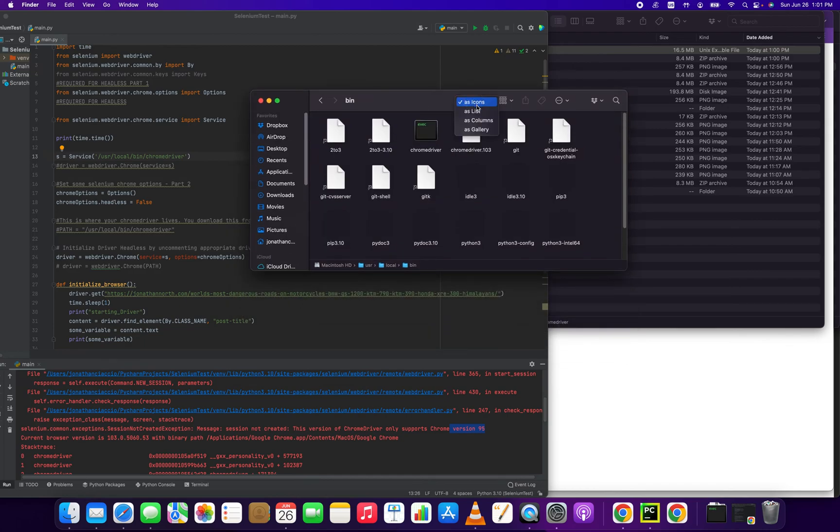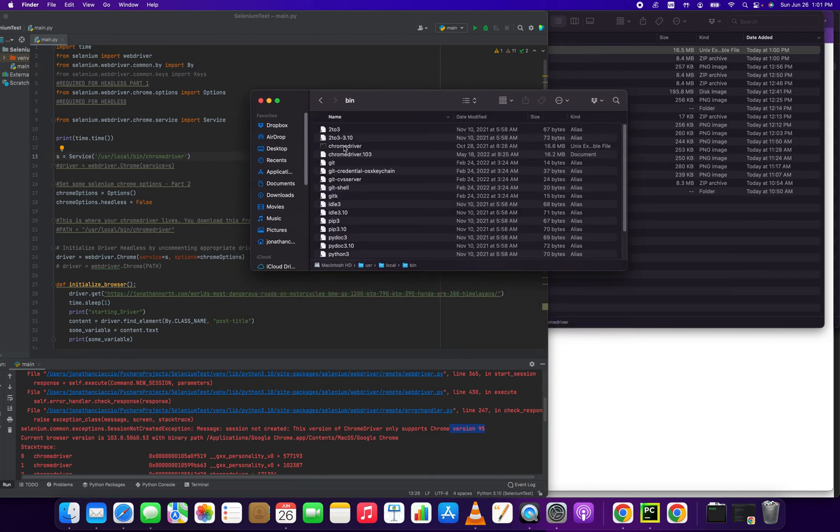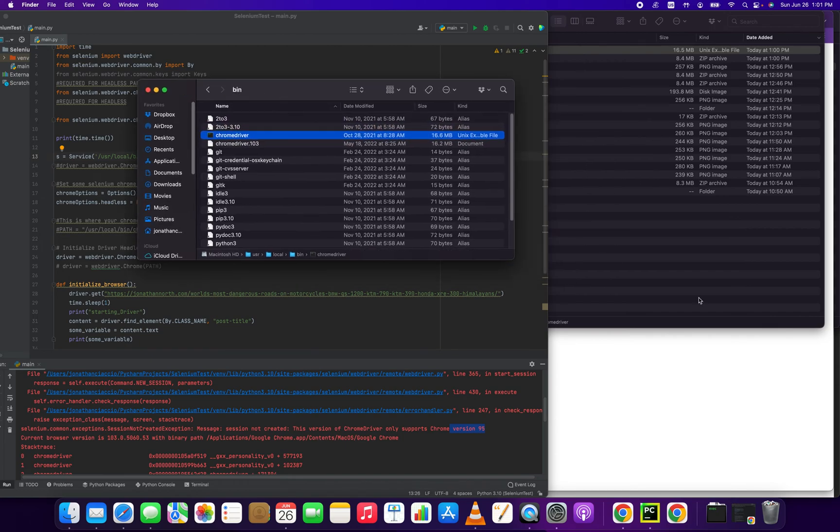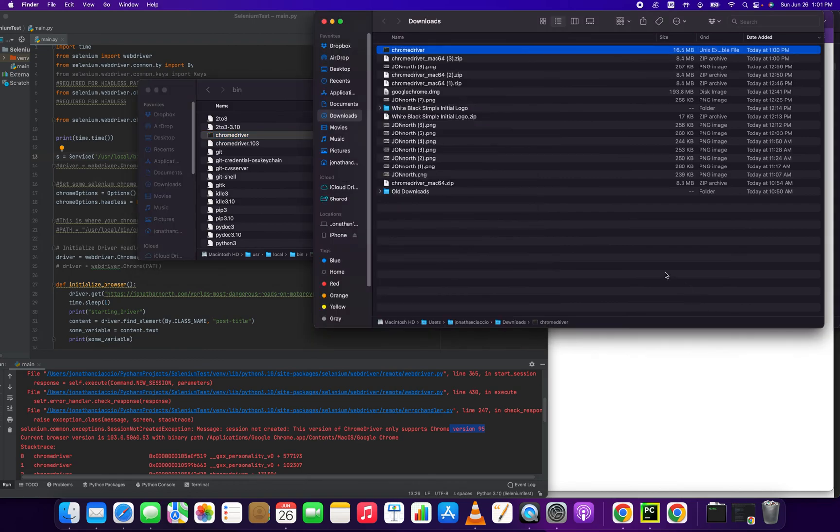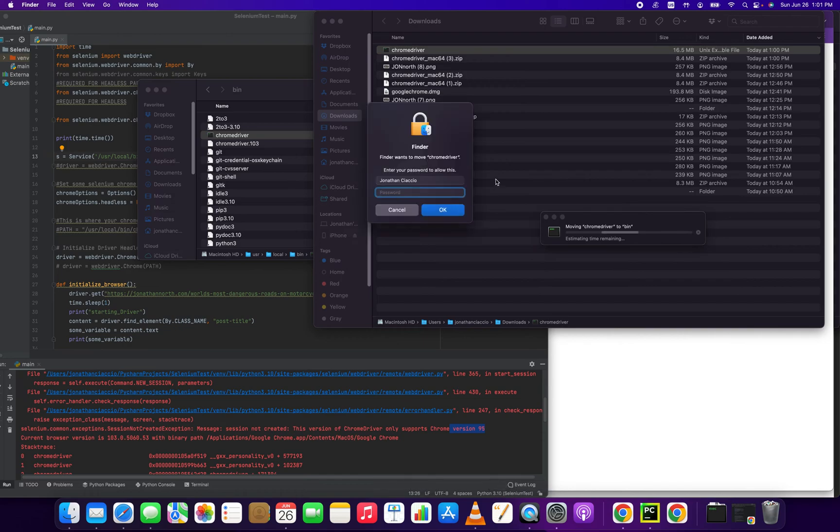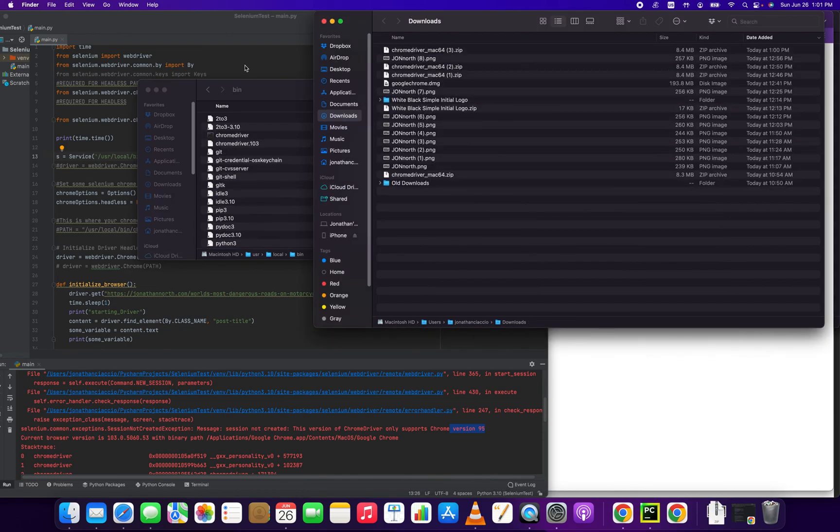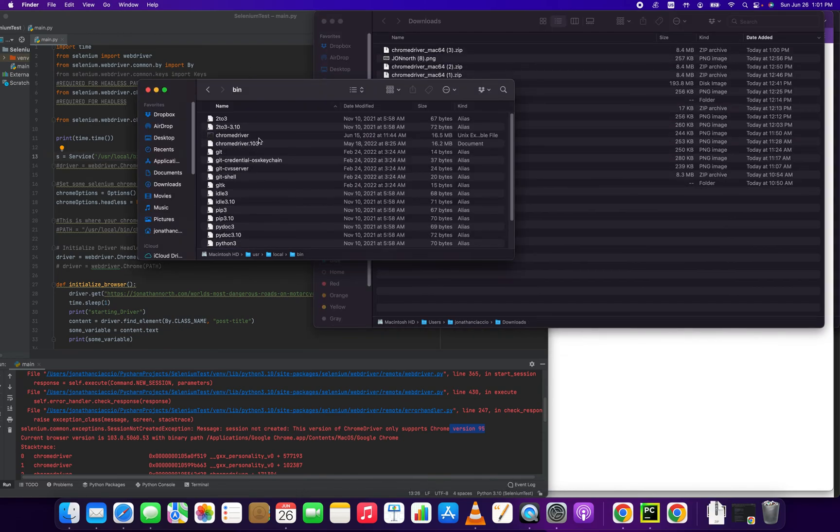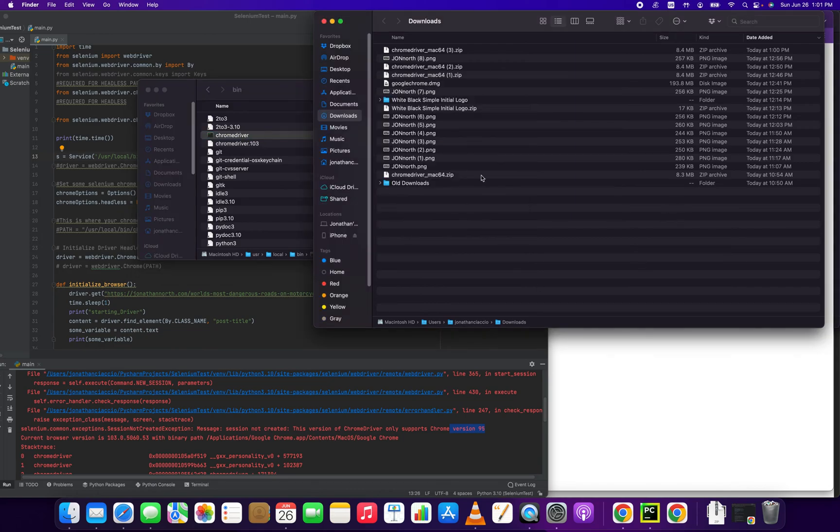Let's make this a little more readable by making it a list. So there's, here it is, our old Chrome driver in this bin folder. All we want to do is drag this guy over and replace it. So now we've updated that file to be the 103 version, which we just downloaded.